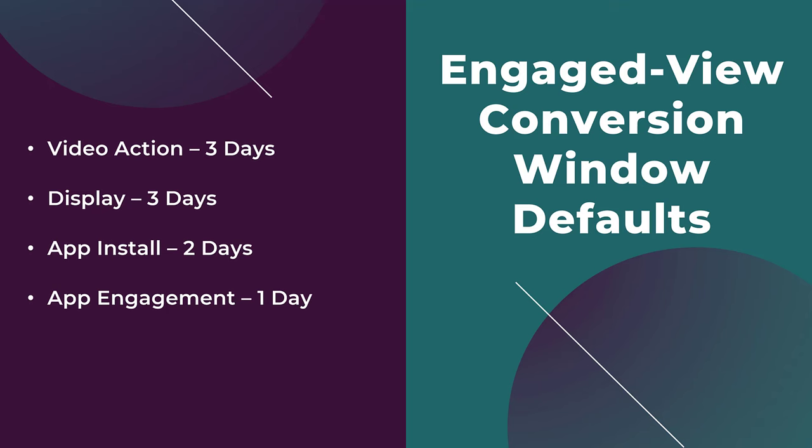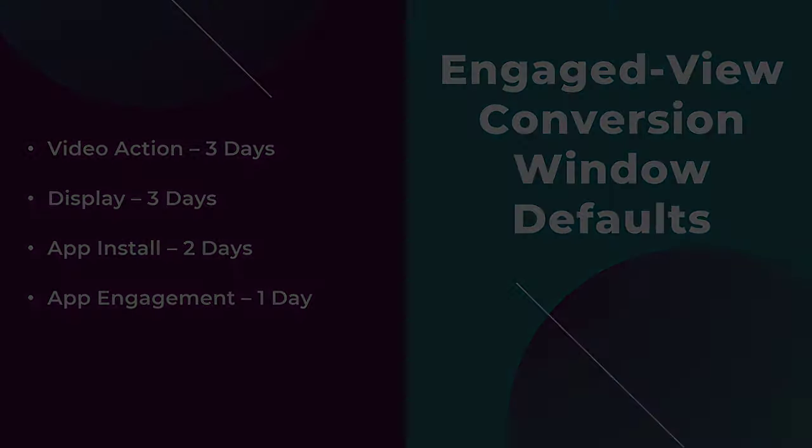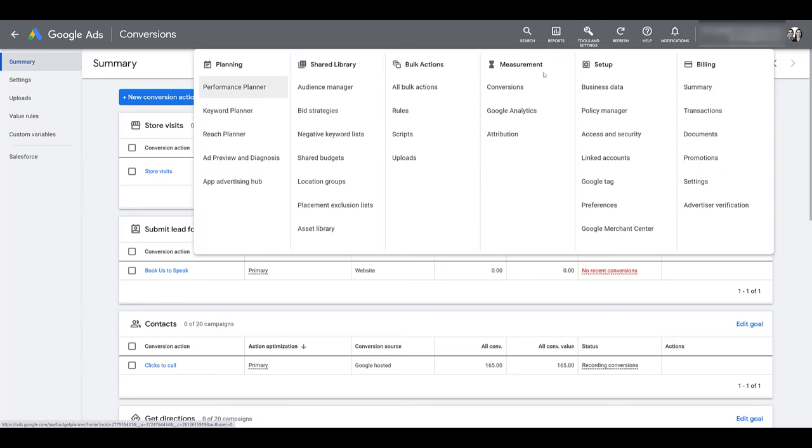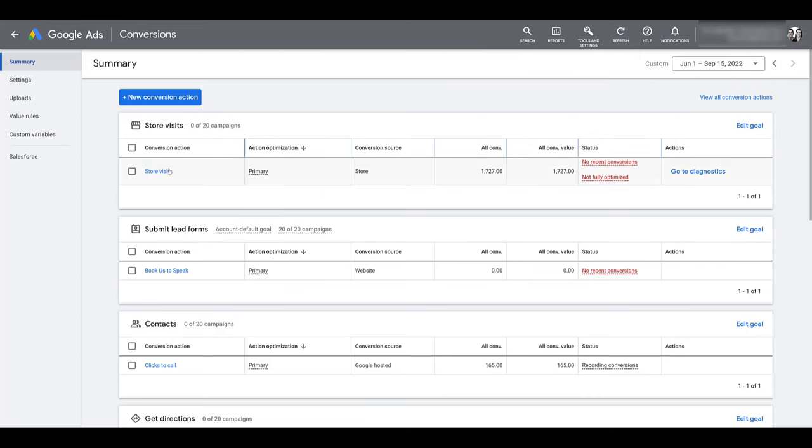But as I said earlier, the advertiser has the ability to adjust the conversion windows. So let's hop back into Google Ads and I'll show you how to do this. I'm in the conversion section within Google Ads. To find that, you would go up to your tools and settings, and then under measurement, it's the first option, conversions. So I can click on any one of these conversion actions and edit them if need be. I'll show you how to do that in a little bit.